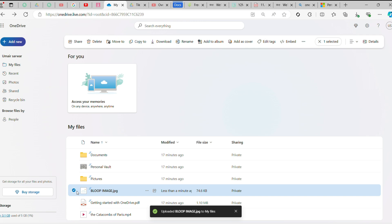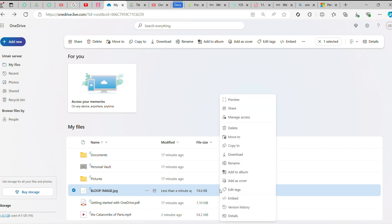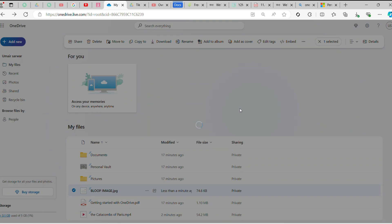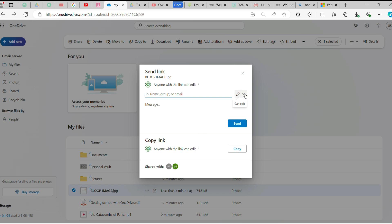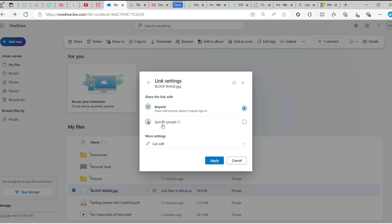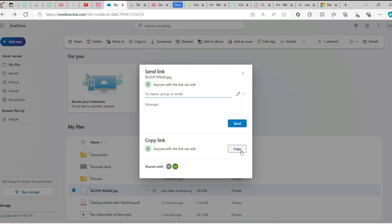Then click on the file when it's uploaded, then click on the Share option. Select 'Anyone with the link,' copy it, and send it to anyone you want.